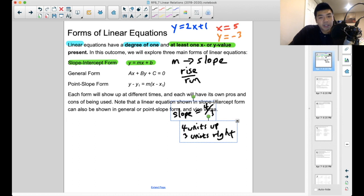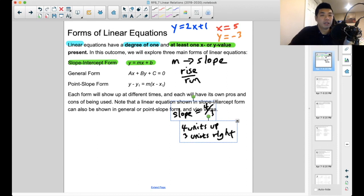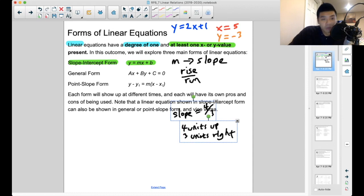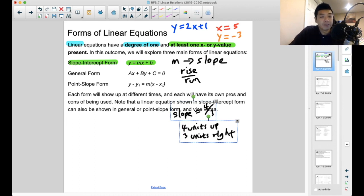The last thing I want to point out here is that whichever form of a linear equation we use, we can actually convert them to each other. If we take slope-intercept form, we can turn it into general form. We can take general form and turn it back into slope-intercept form. We could turn point-slope form into slope-intercept form or into general form. They are all equivalent to each other — they can all be represented by different equations yet all have the same exact graph.